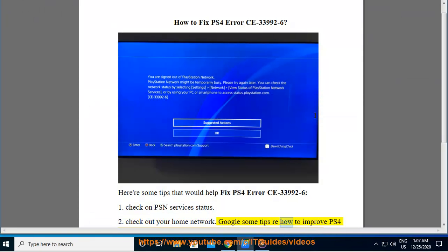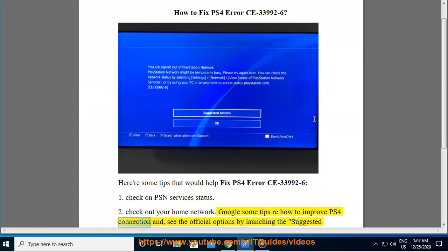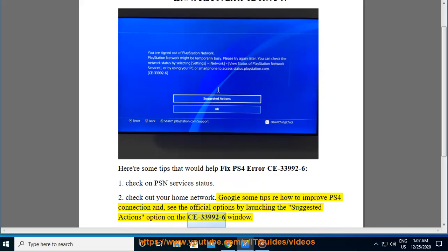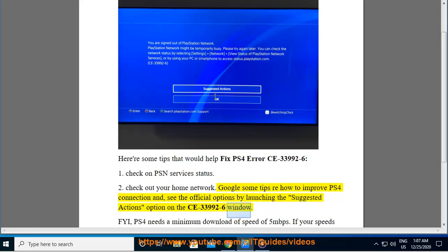Google some tips for how to improve PS4 connection and see the official options by launching the suggested actions option on the CE-33992-6 window.